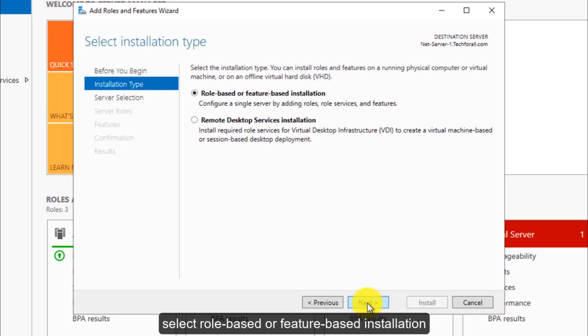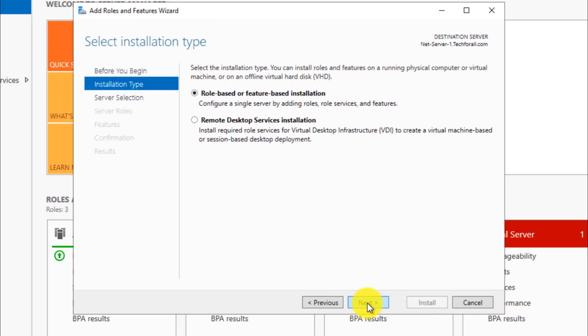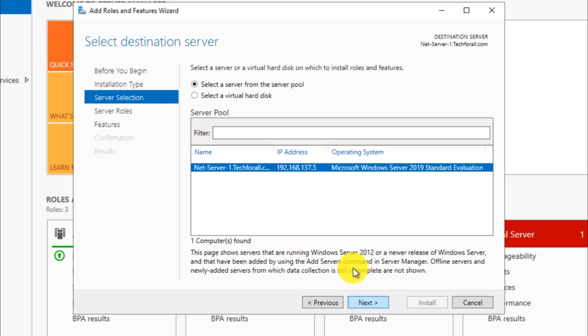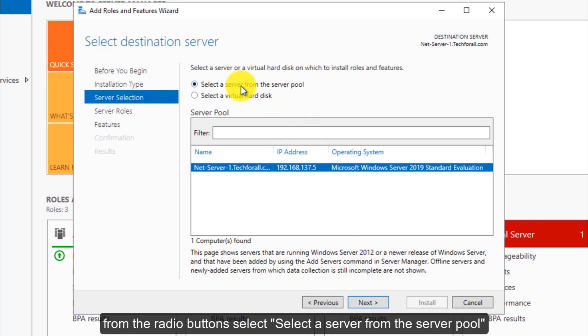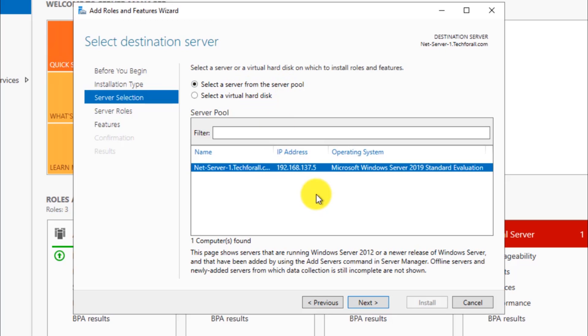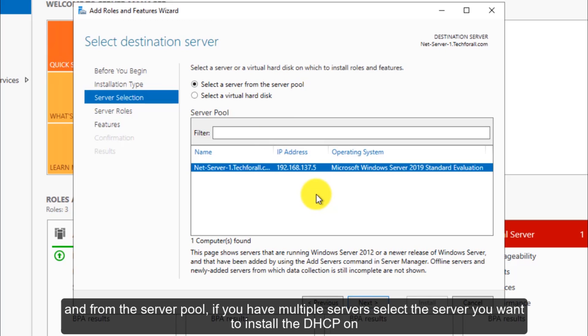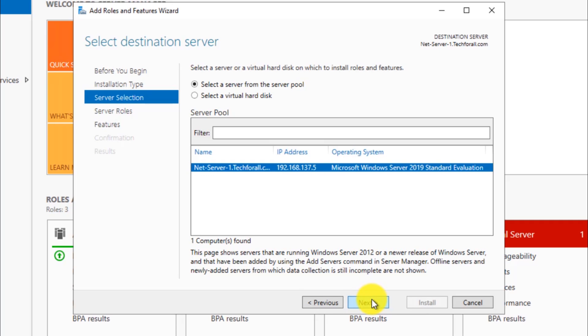Select Role-based or Feature-based Installation and click Next. From the radio buttons, select a server from the server pool. And from the server pool, if you have multiple servers, select the server you want to install the DHCP on, then click on the Next button.